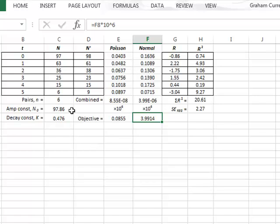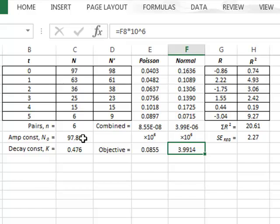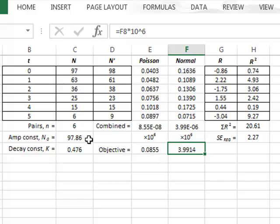We get slightly different values. By assuming a normal distribution uncertainty instead of the Poisson distribution uncertainty, we get slightly different values for the best fit exponential decay.